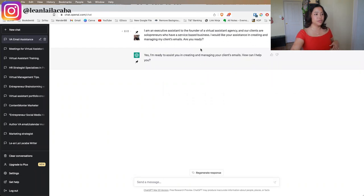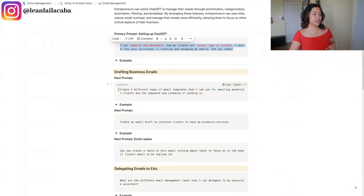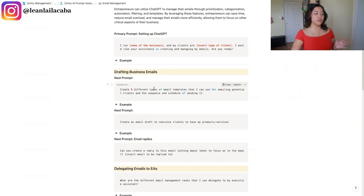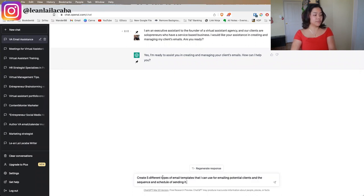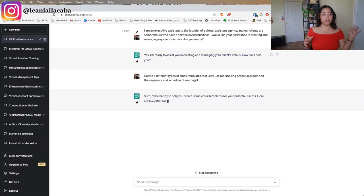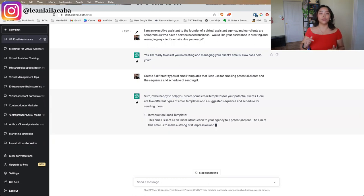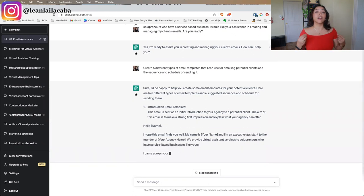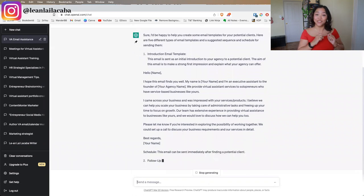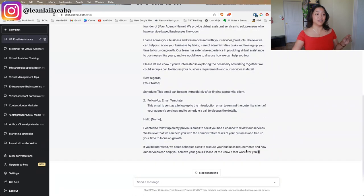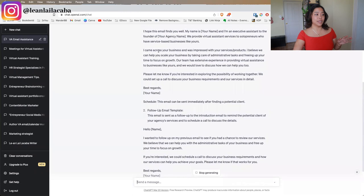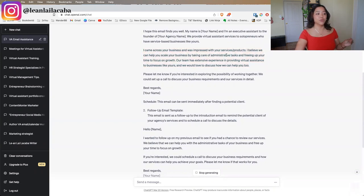Once it confirms it's ready, we go back to the AI Prompt Assistant. One of the first examples is drafting business emails. You can ask ChatGPT to draft emails right off the bat, or ask it to create templates — for example: 'Create five different email templates I can use for emailing potential clients and scheduling a sequence.' ChatGPT will immediately write out email templates you can use to reach your client's target audience, and it even reminds you to fill in the custom fields.